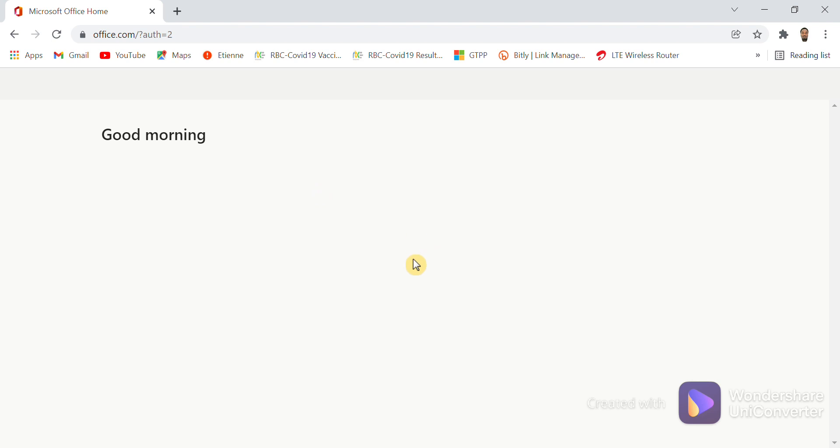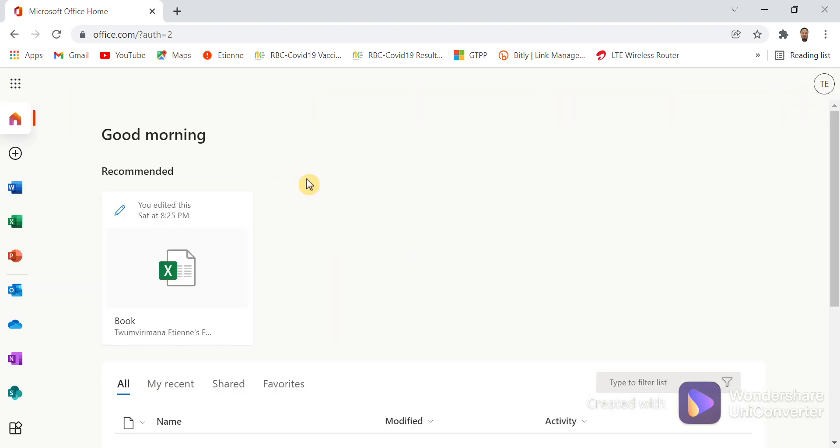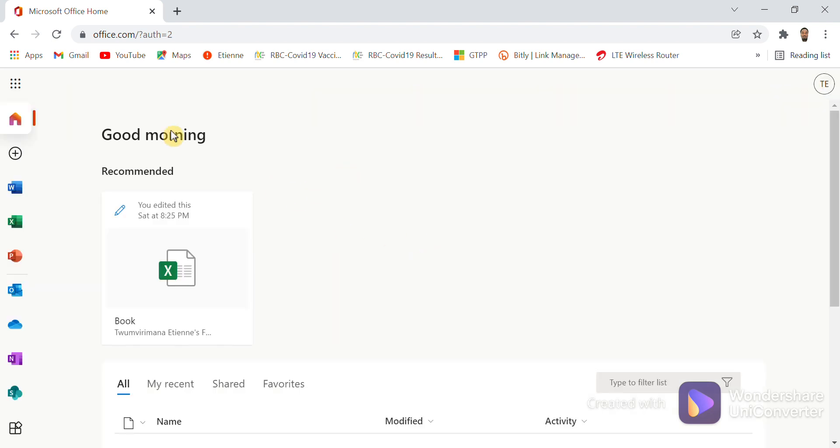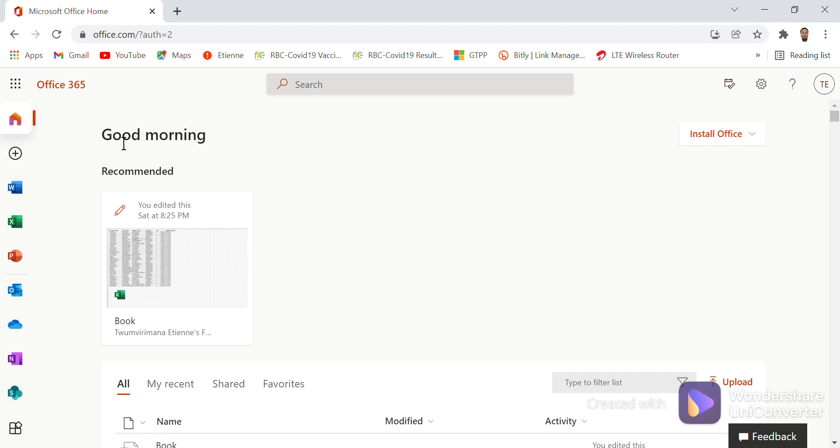You are now getting into Office 365. You see here you have 'Good Morning.' This means that you have already got into Office 365. Office 365 has many applications.